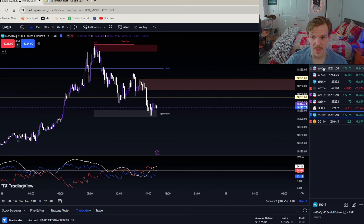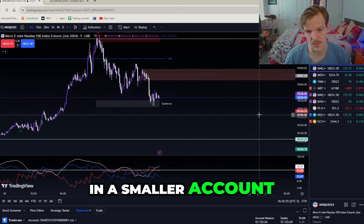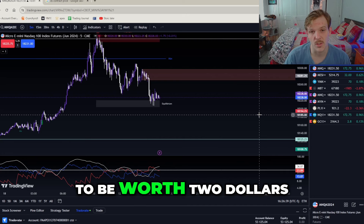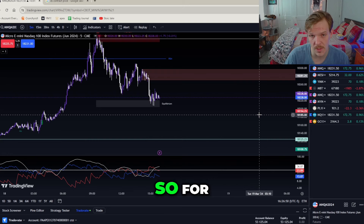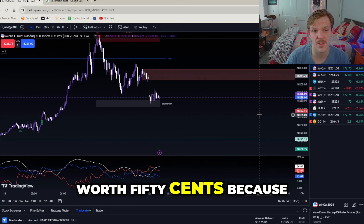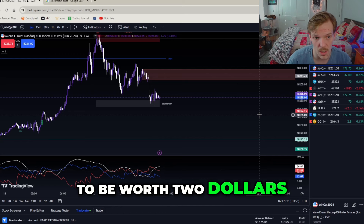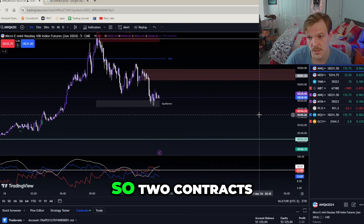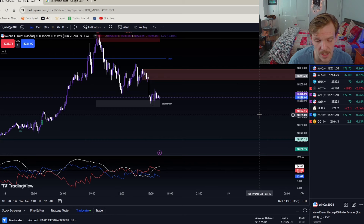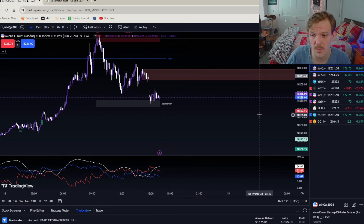NQ is powerful. On MNQ — the micro version — one contract is going to be worth two dollars a point. There are four ticks in one point on MNQ just like NQ, so each tick on MNQ is worth 50 cents. One contract on MNQ is like trading a 0.2 lot on a forex prop firm challenge. Two contracts on MYM is like trading a 0.10 lot, and one contract on MNQ is like trading a 0.2 lot.